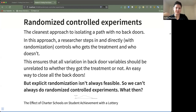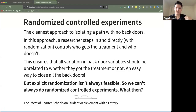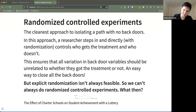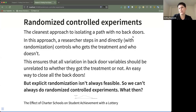By introducing randomization, you're essentially saying it doesn't matter what your age, gender, weight, or whatever is — you just threw a bunch of numbers in a pot and used an RNG to determine who got the treatment. This is a very easy way to close all the back doors. But unfortunately, explicit randomization isn't always feasible, so we can't always do randomized controlled experiments.